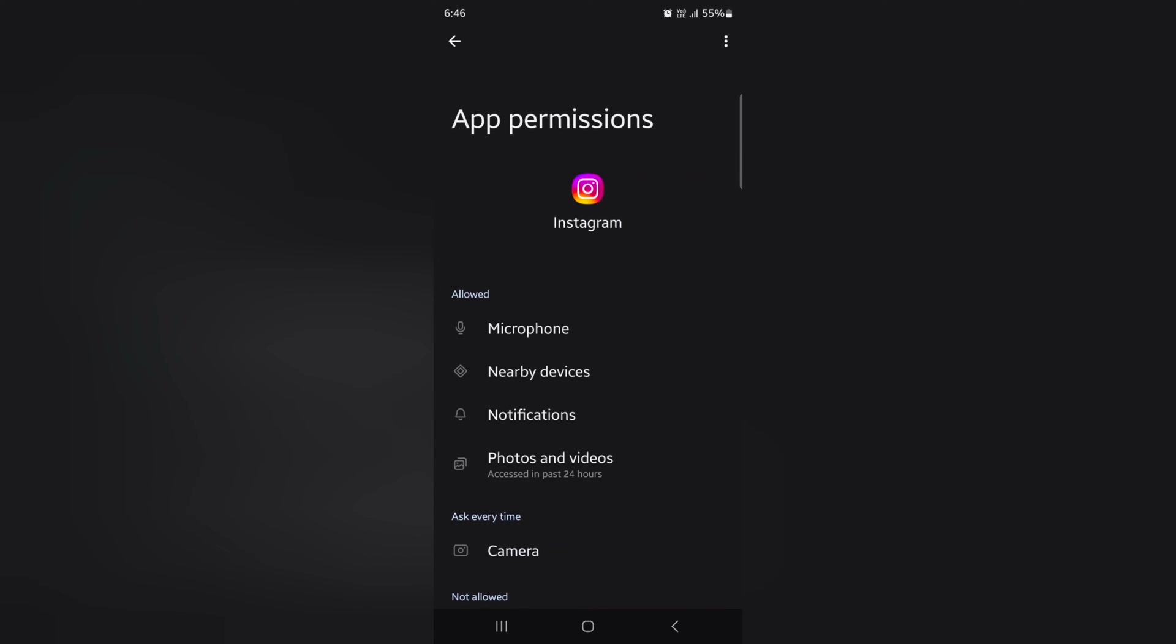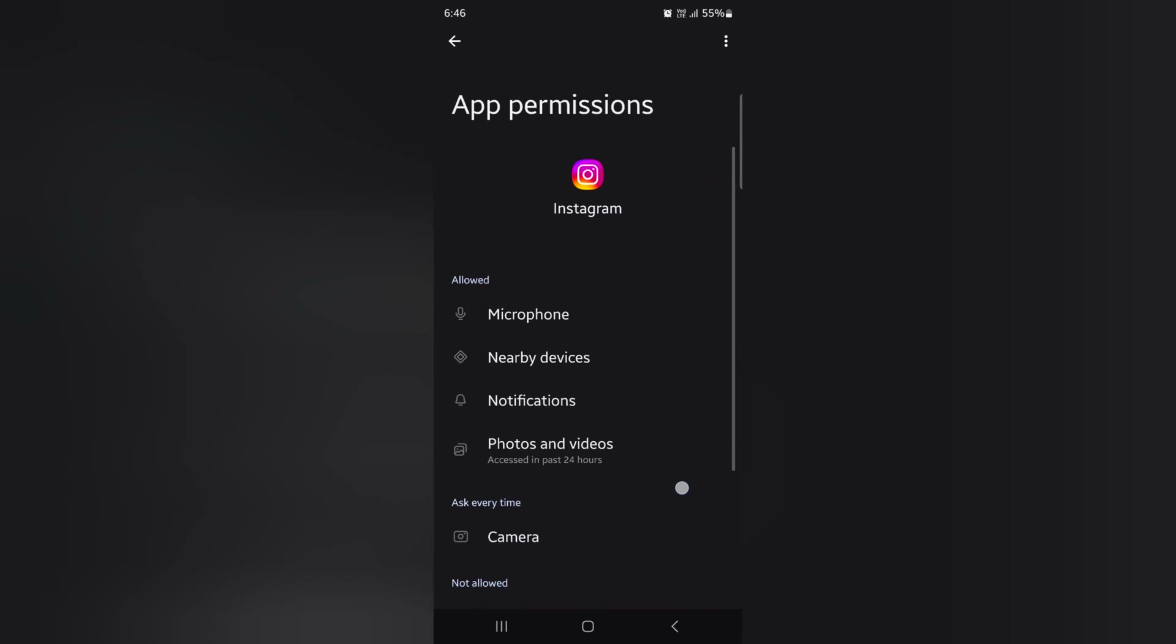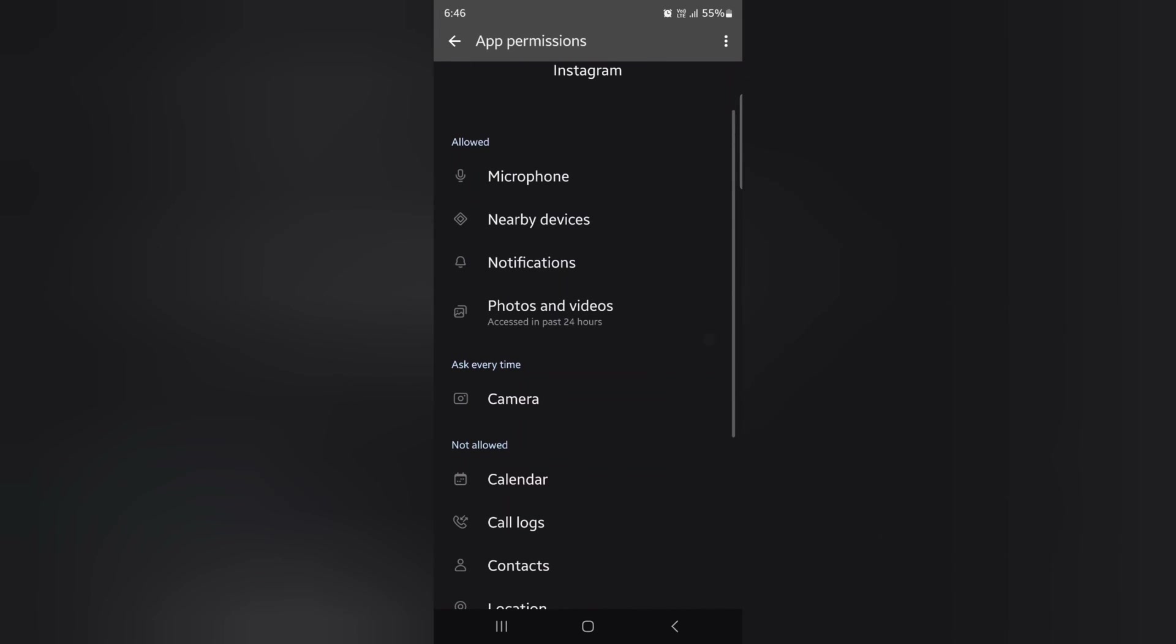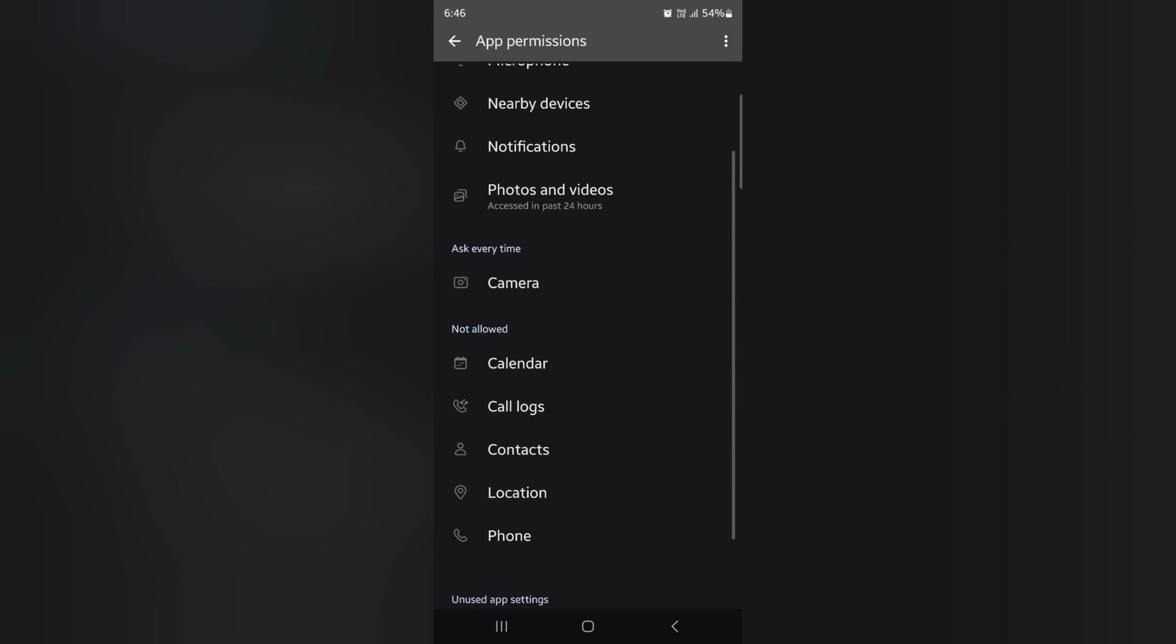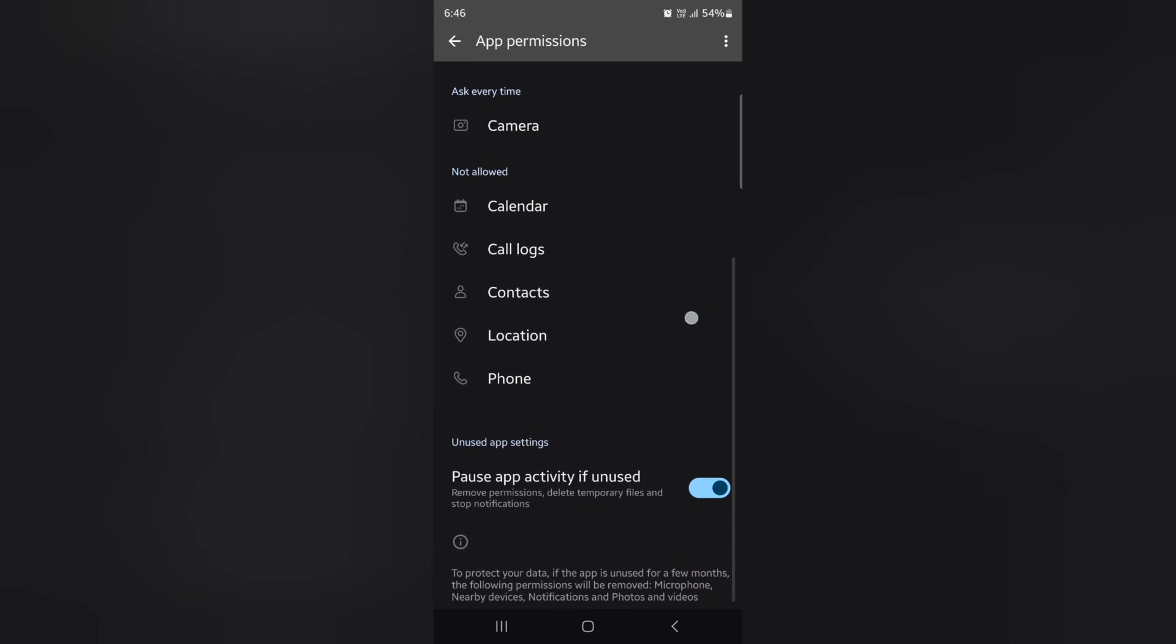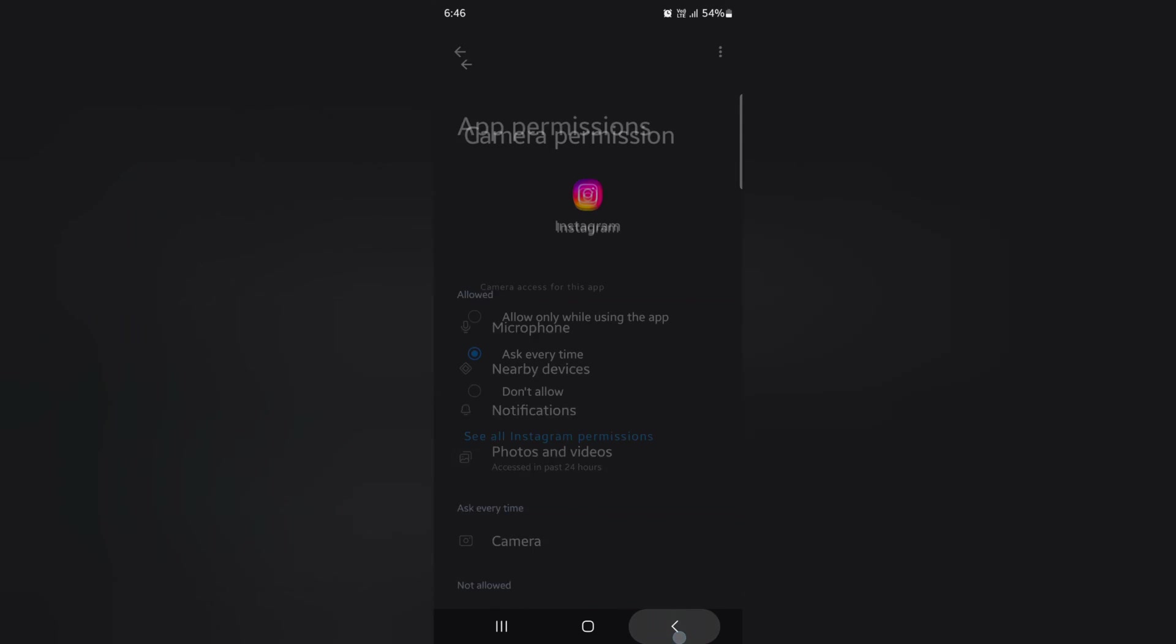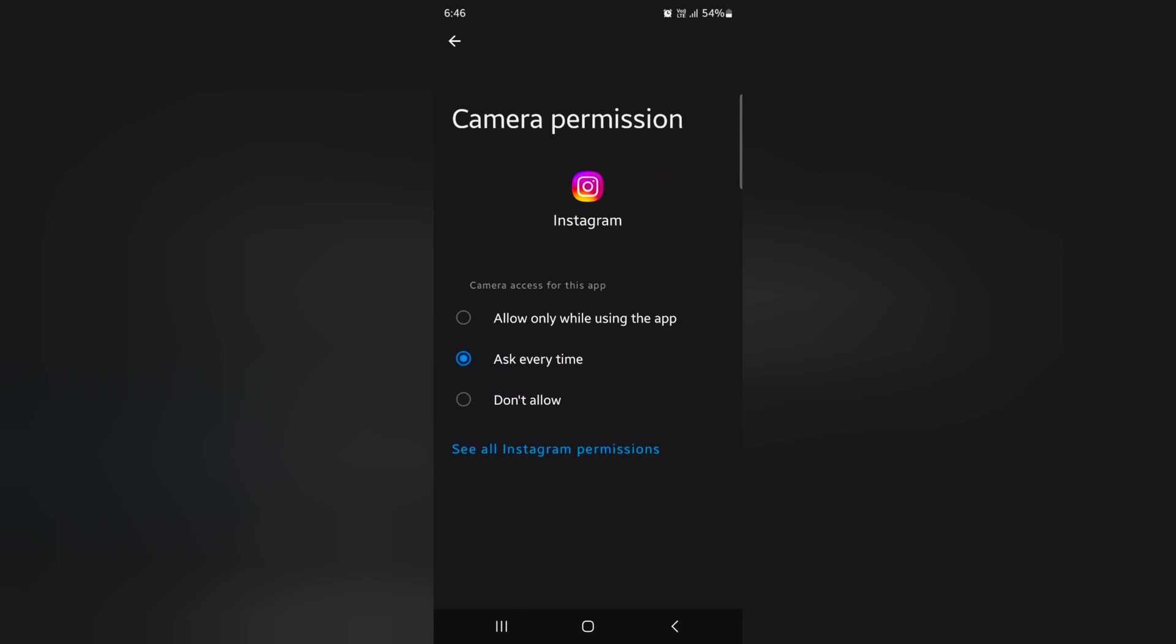tap on it and see all Instagram permissions. You can see all available app permissions for Instagram: microphone, nearby devices, notifications, photos and videos, camera, call logs, contacts, and more. It's easy to change app permissions for camera at a specific app.